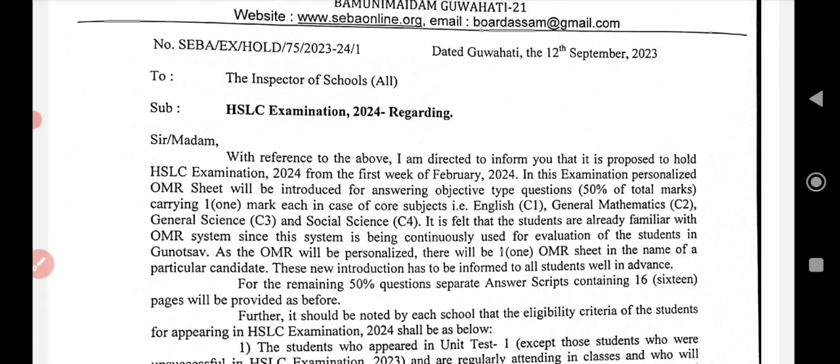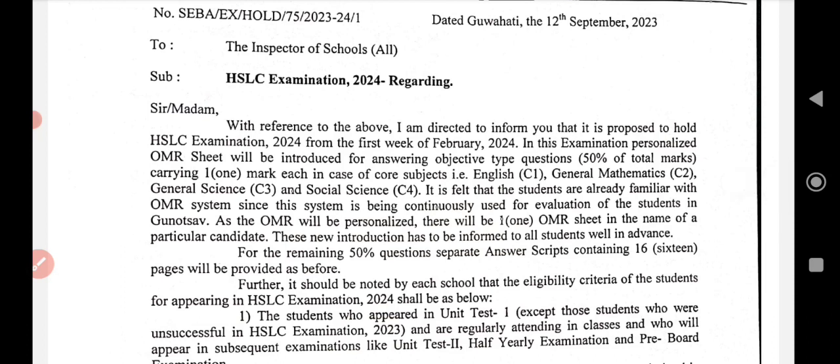It is felt that the students are already familiar with the OMR system since this system is being continuously used for evaluation of students in the board examinations. As the OMR will be personalized, there will be one OMR sheet in the name of a particular candidate. This new introduction has to be informed to all students well in advance.